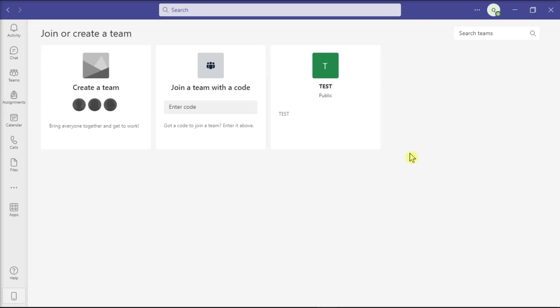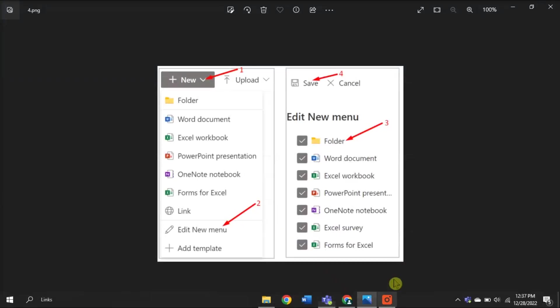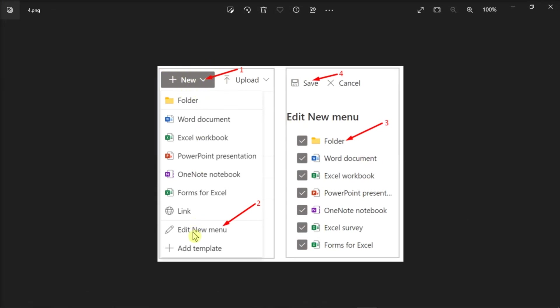Another solution is to edit the new menu. All you have to do is go to the SharePoint page, click on New, and select Edit New Menu. Now in the drop-down menu, make sure the Folder option is checked, save the changes, and check if the Folder option is available now for all Teams channels.